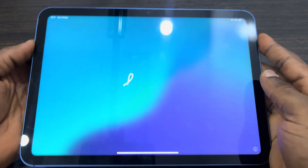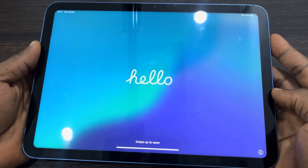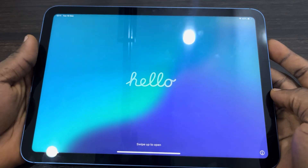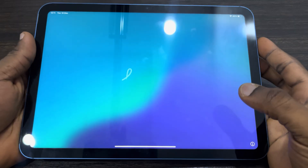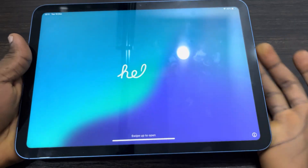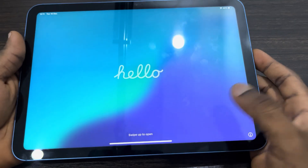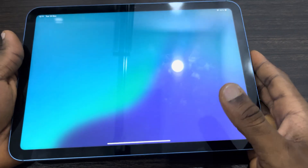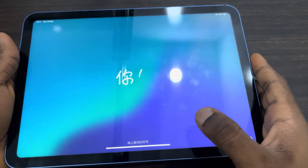Hey guys, so in today's video I'm going to show you how to set up an iPad without an Apple ID account. If you don't have an Apple ID account and you want to set up your iPad without it, let me show you how it's done.